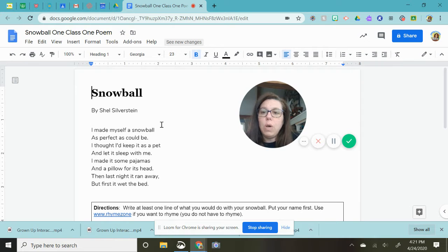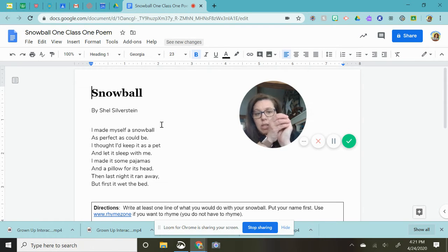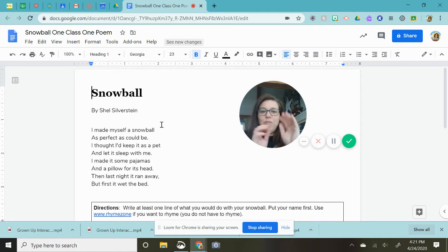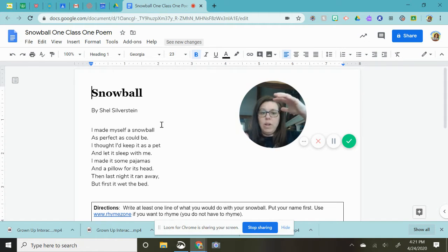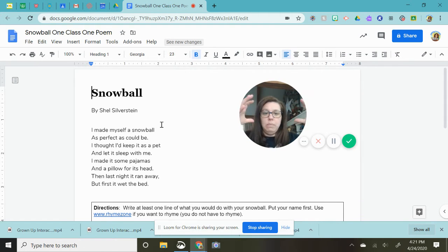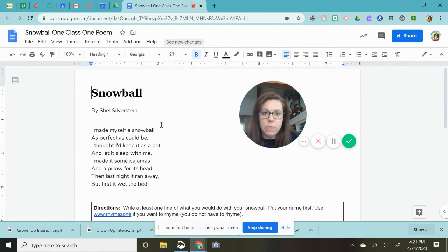So if you think about it, a snowball starts really small and as you push it more and more it gets bigger and bigger, and that's the idea of the snowball poem.